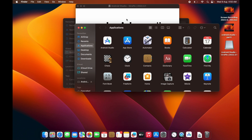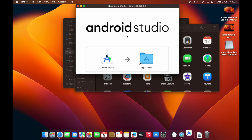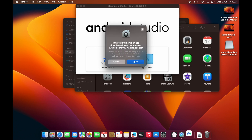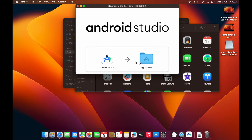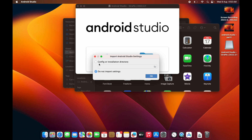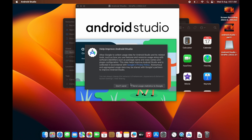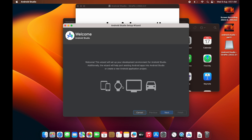Click on Android Studio in the Launchpad to open it. Click 'Open' when prompted. You'll see an option to import settings — I don't want to import any settings so I'll choose that and click OK. It will then ask whether you want to send data to Google — I'll click 'Don't Send'.